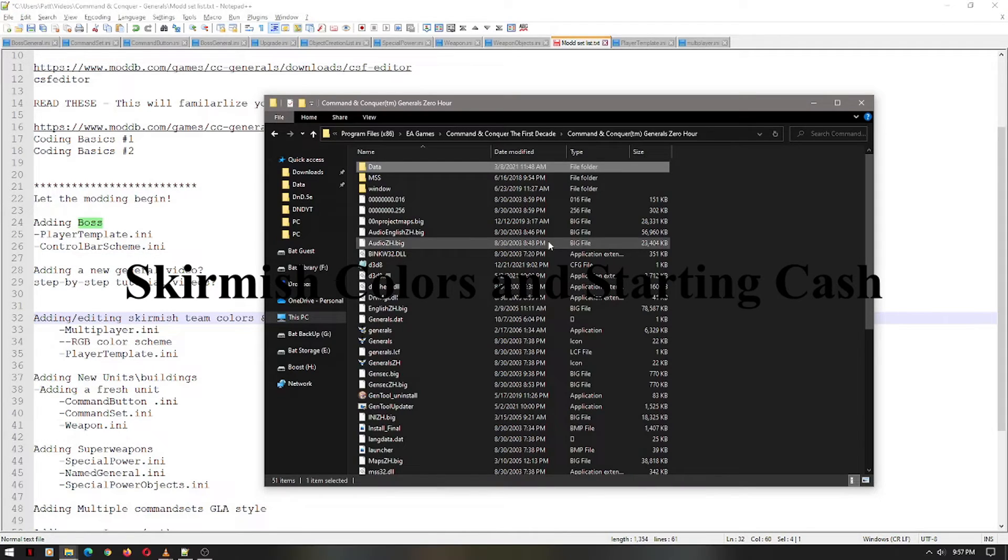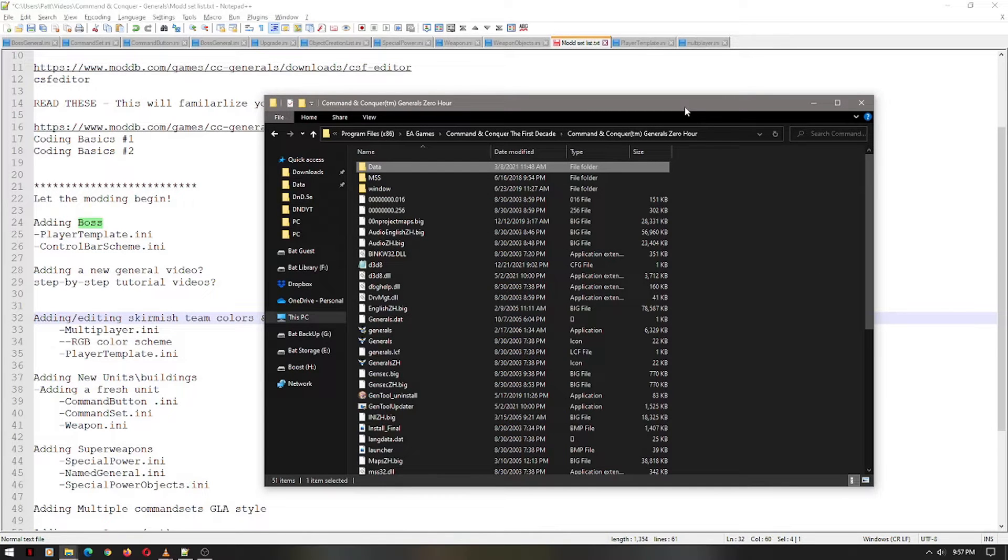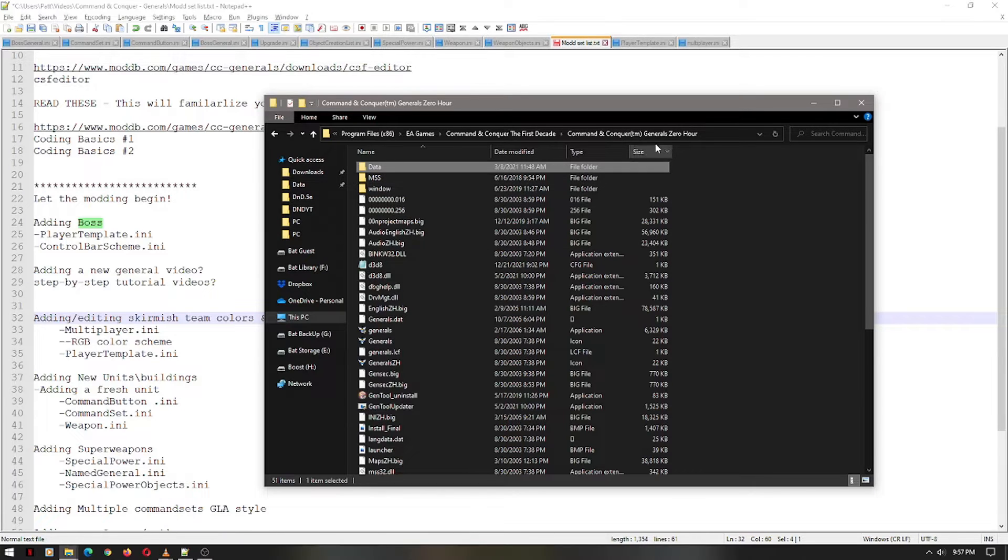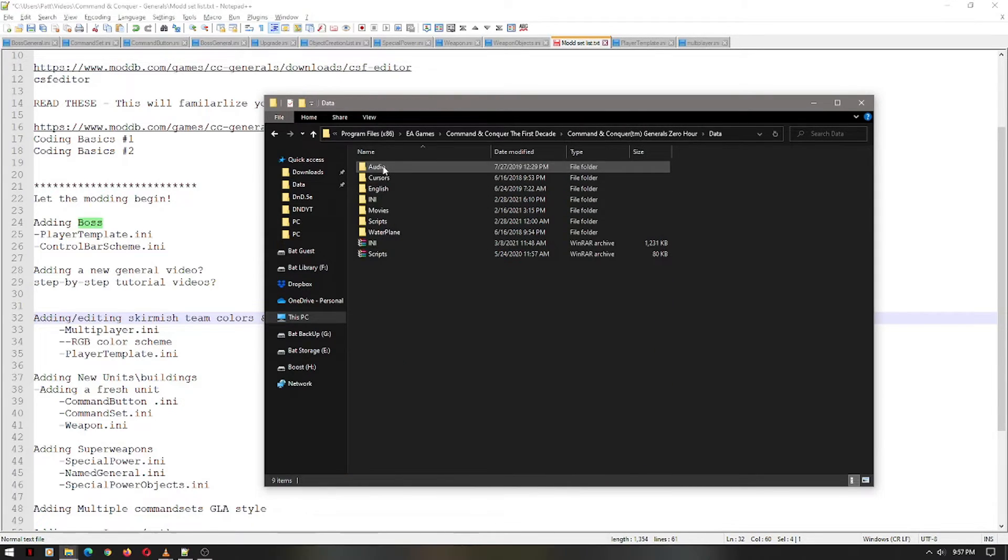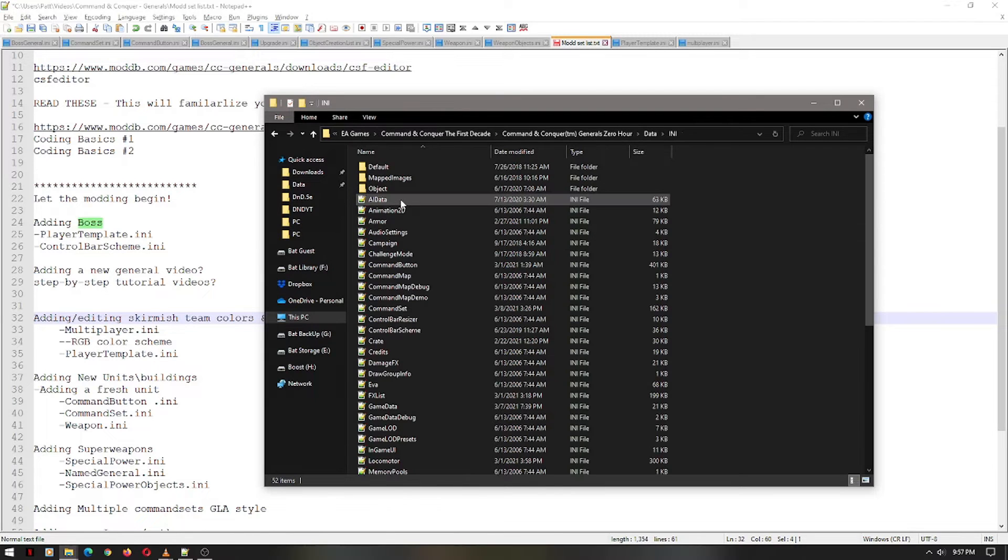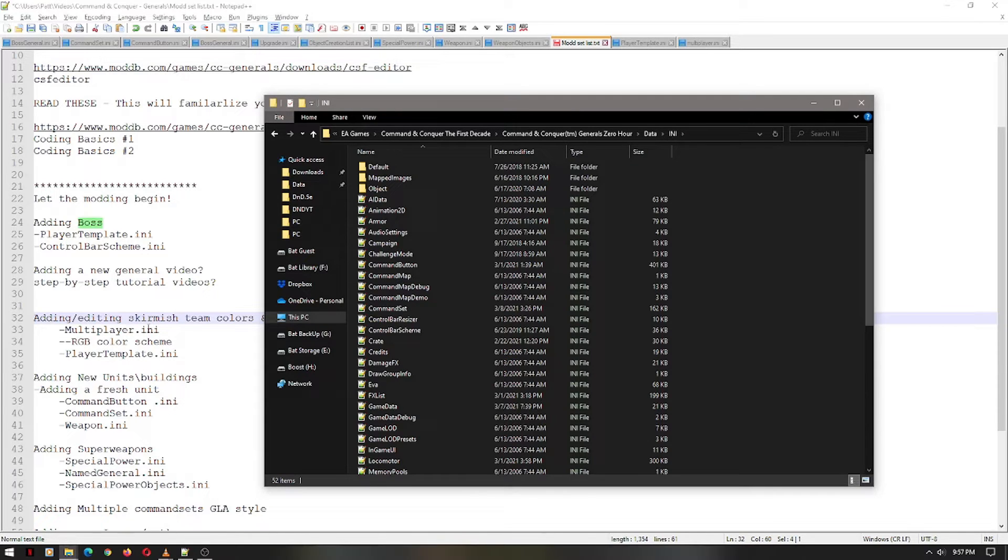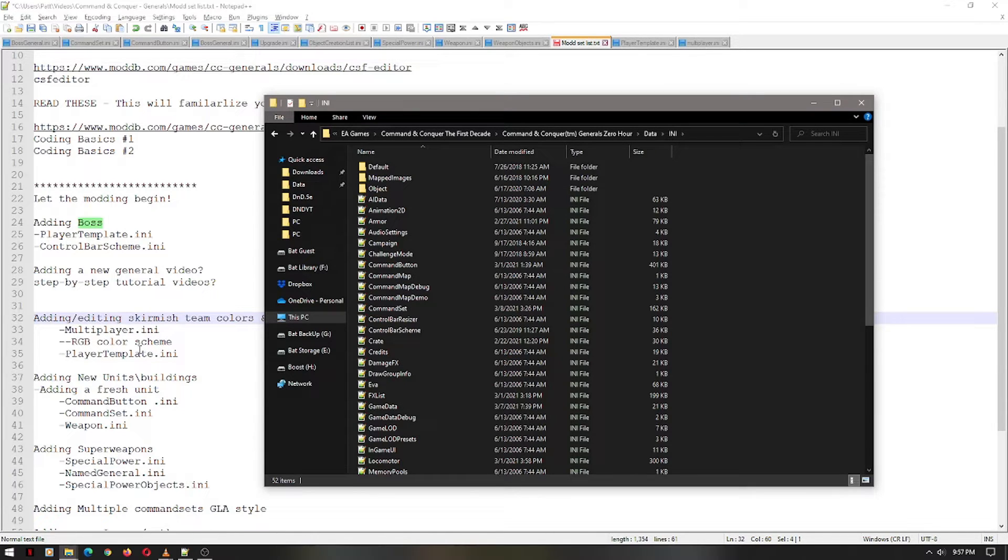So, if you were playing along with the previous tutorial about how to use the final big in your CSF file, you will have extracted the file to your Command & Conquer General's directory. Open up your data file, look for INI, and since we are doing a multiplayer, because technically skirmish is really multiplayer, you're just going against NPCs versus PCs. Alright, so we want to look for the multiplayer text and we want to look for the player template.